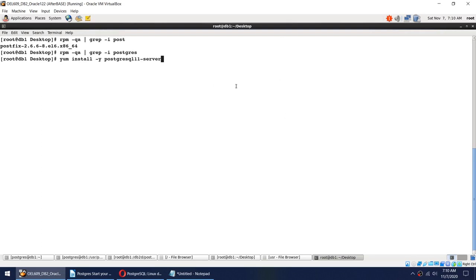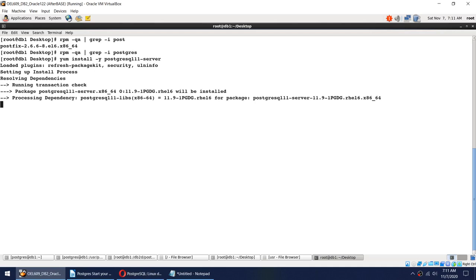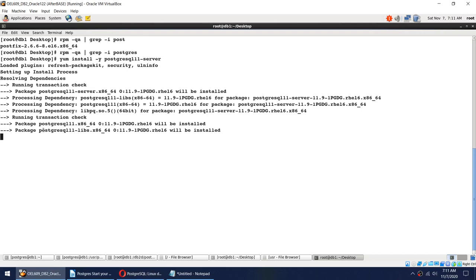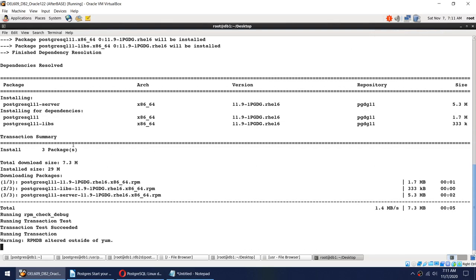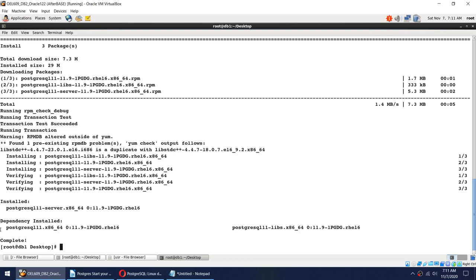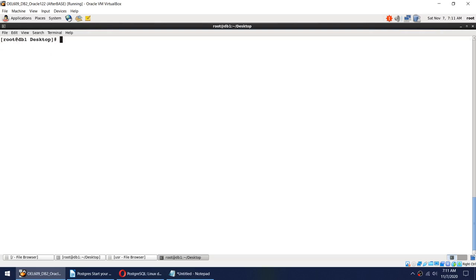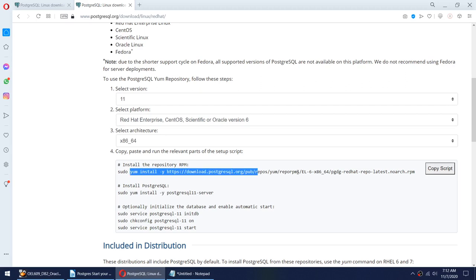I'll run the install command. It's going to install the PostgreSQL 11 libs and PostgreSQL 11 server — two packages. It will install the server, the libs, and all the related directories and files. Once done, let me verify: 'rpm -qa | grep postgres'. I got three packages related to PostgreSQL 11, all version 11.9. So I have installed version 11.9 of PostgreSQL.